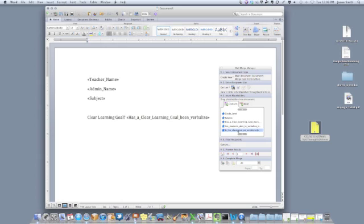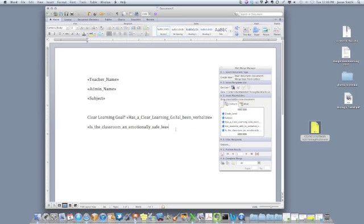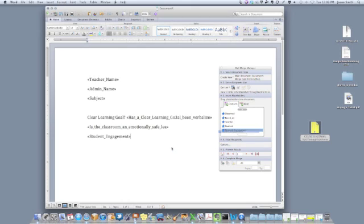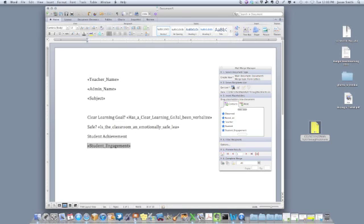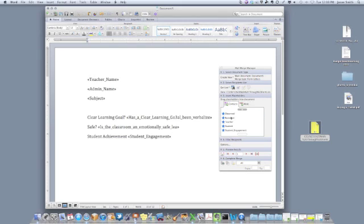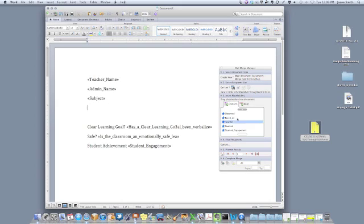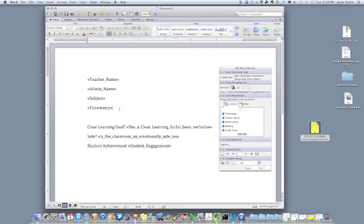So what we're able to do is to drag and drop over the fields that we want to report. Is it an emotionally safe environment? And then our student engagement. I can, of course, add the helper text so that it's just not the raw data being pumped there. Maybe I want to also add the timestamps so the teacher knows when I was in the classroom to do the walkthrough evaluation.